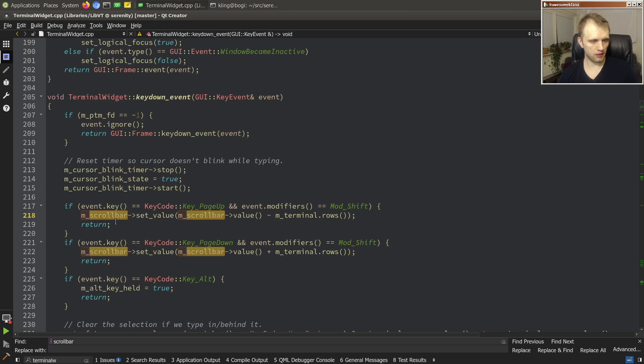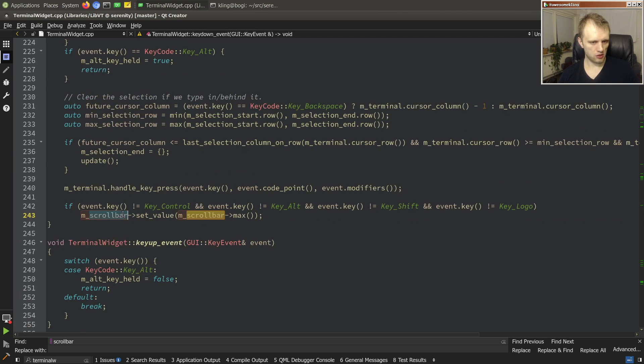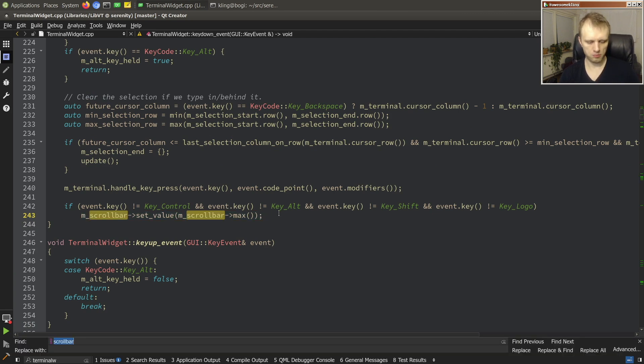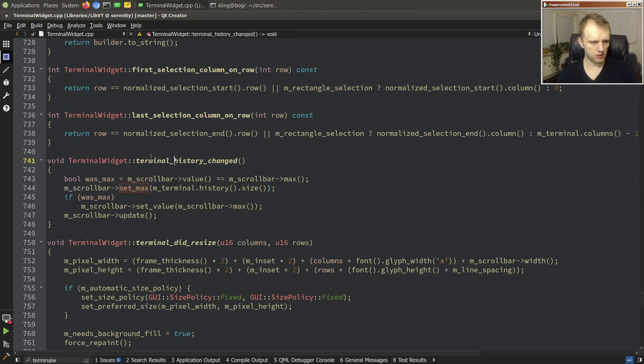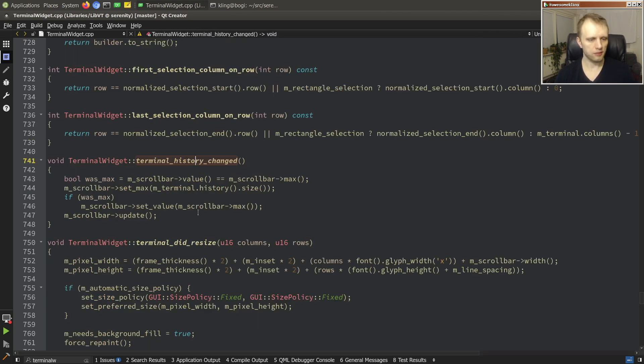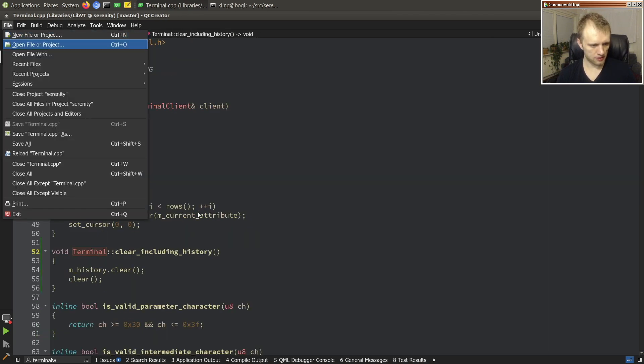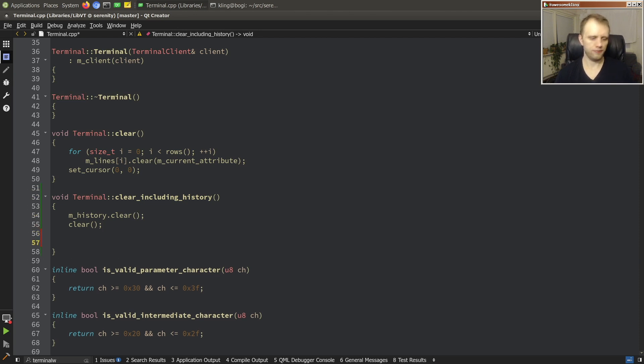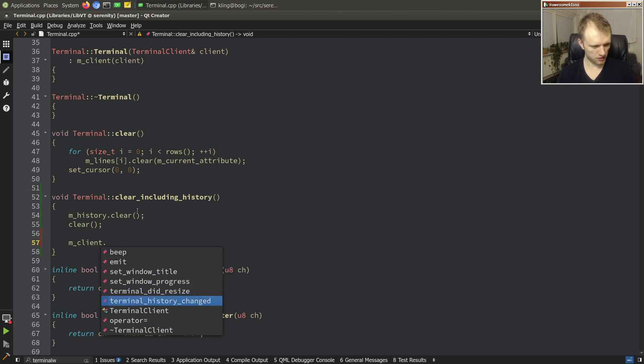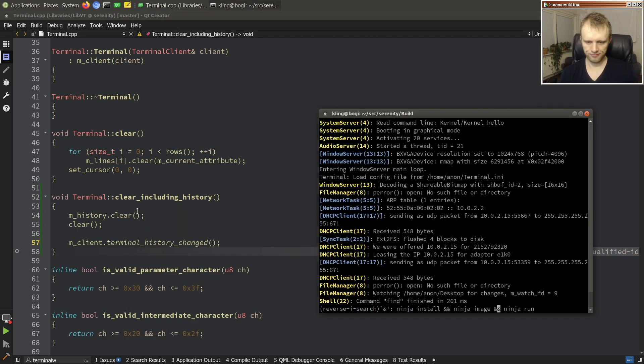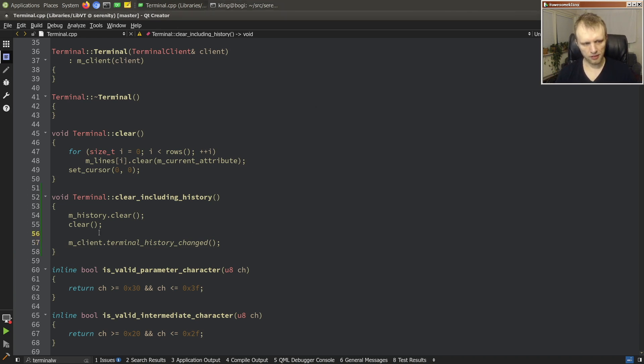Now what do we normally do with the scroll bars? Scroll bar set value. I think maybe we can just, oh this is what we do we set him to the max value. But wait but who updates the range? Set max when the history changes oh okay so there's a thingy here. So I think if we just fire this, this is a virtual terminal client thing. Okay okay so somebody was thinking ahead very nice thank you past Andreas. So in the terminal we just need to fire our client terminal history changed boom. The beauty of having a client interface.